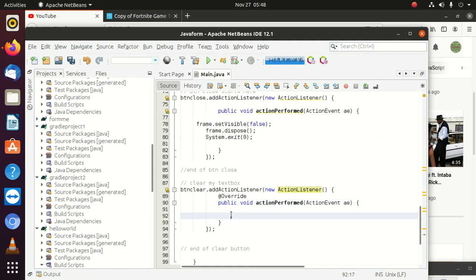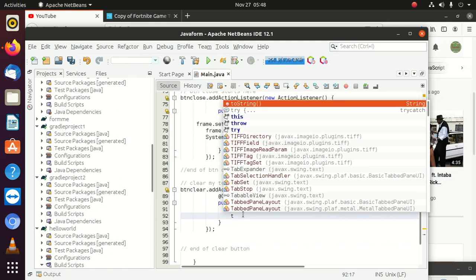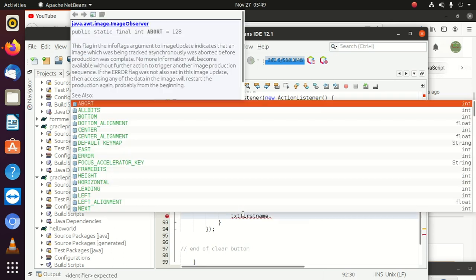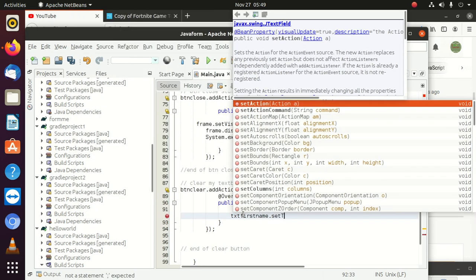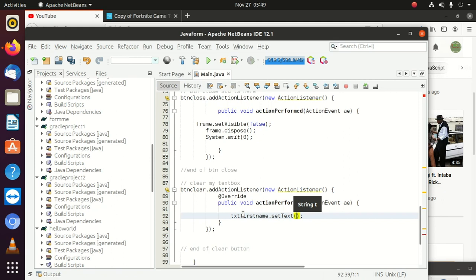Inside the ActionListener, that's when we decide which text box we're going to clear. We say txtFirstName.setText and pass an empty string. The only thing you have to do is this — you tell it that once you click this button, it's going to clean everything that is in that text box.